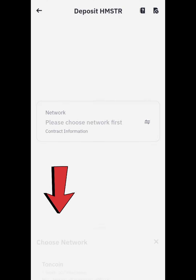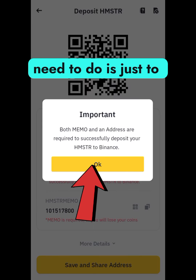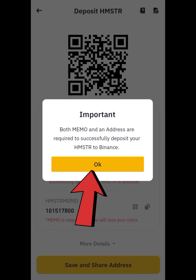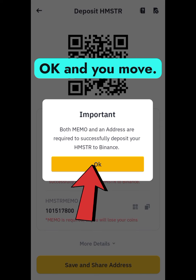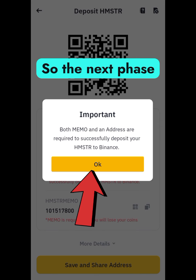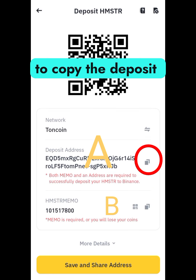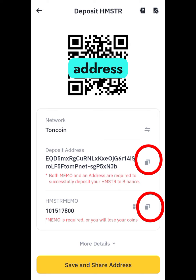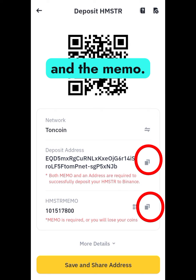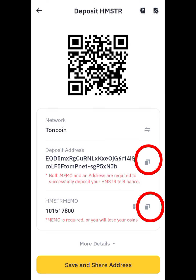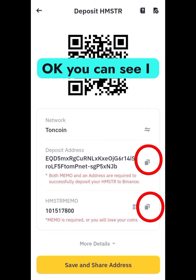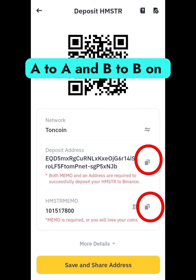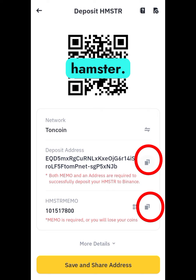It will give you a pop-up. Click OK and move to the next phase, where you will need to copy the deposit address and the memo — both are very important. Copy A to A and B to B on Hamster.